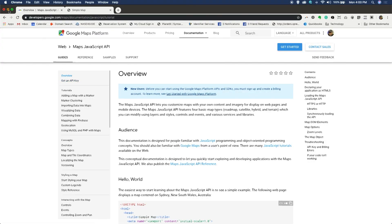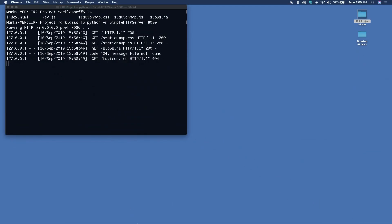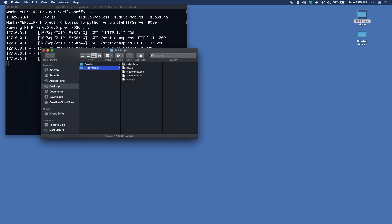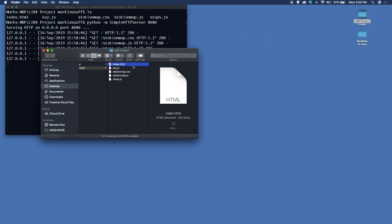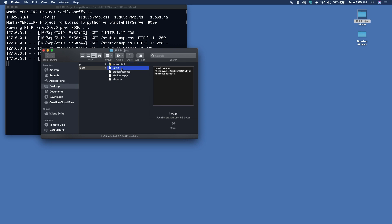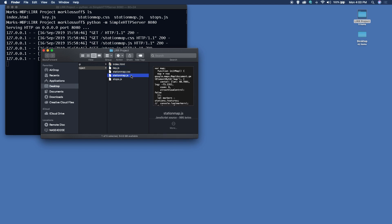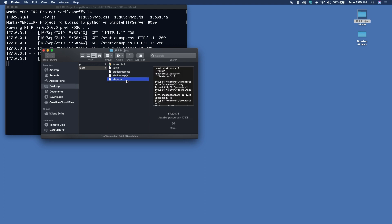I'm going to disable the actual API key that I used once the application finishes running here, because I don't want you using my API key. So we've got a couple of different files: index.html, which is our base HTML file; key.js, which has my API key; a little bit of CSS; and then we've got our station_map.js and stops.js.